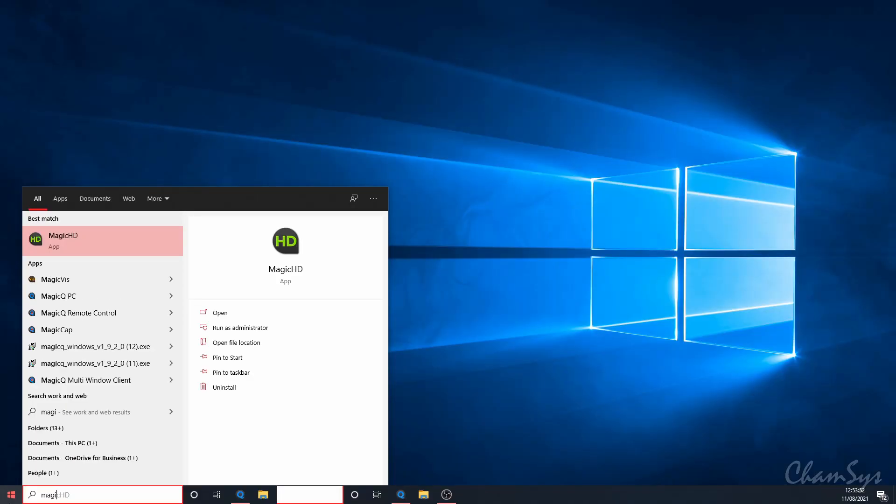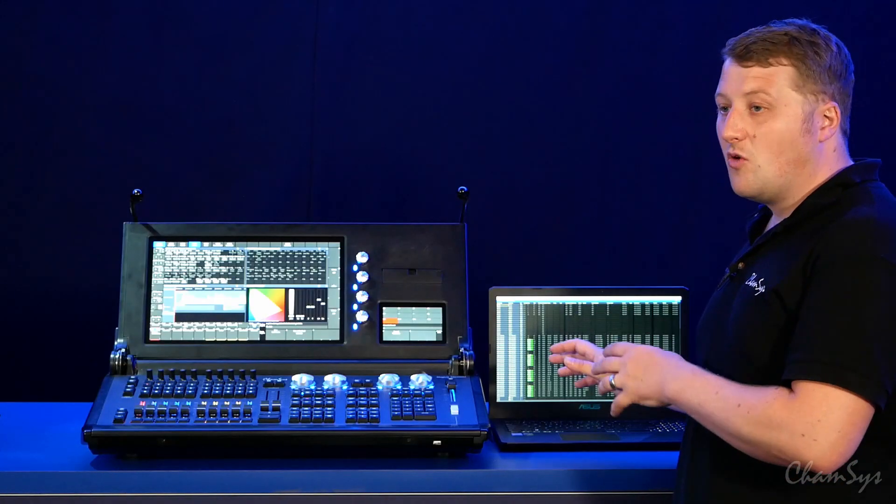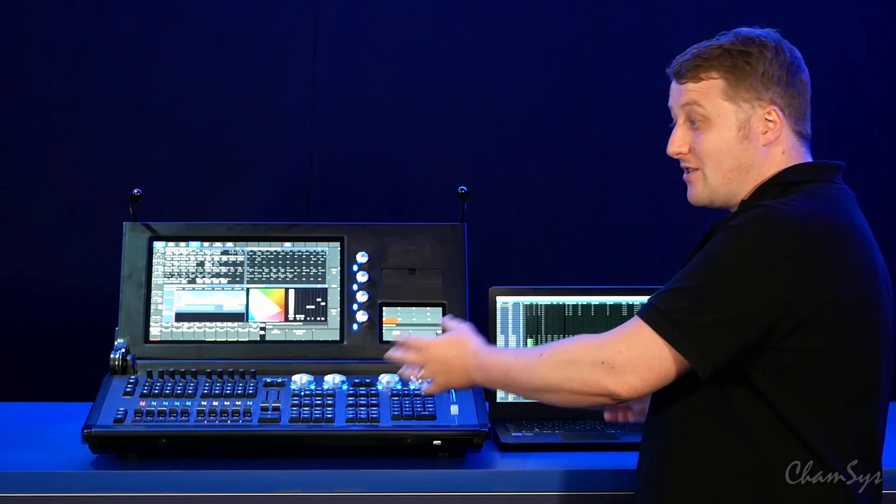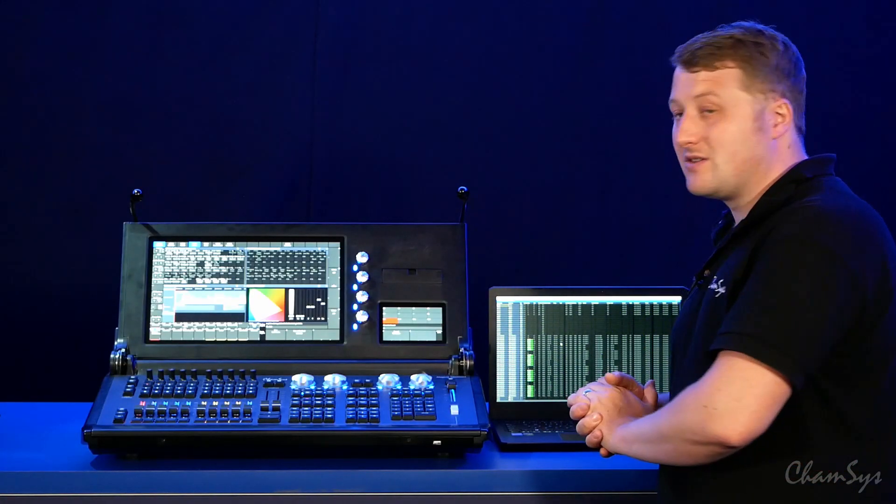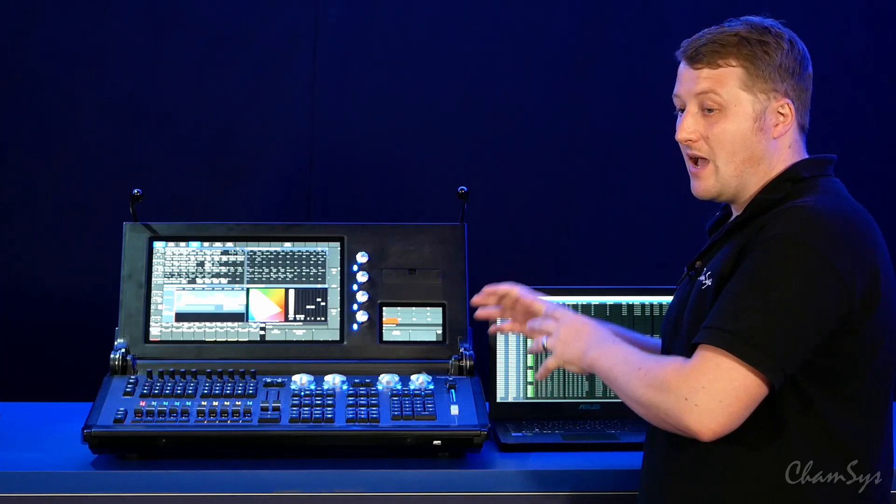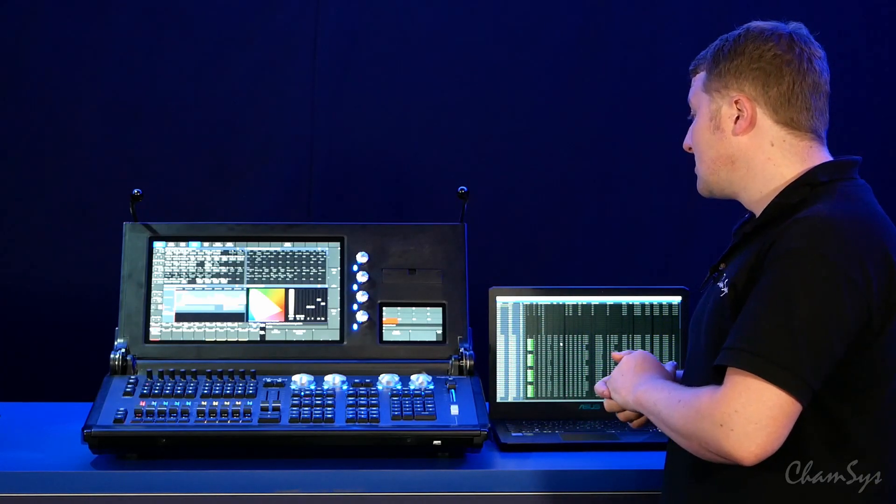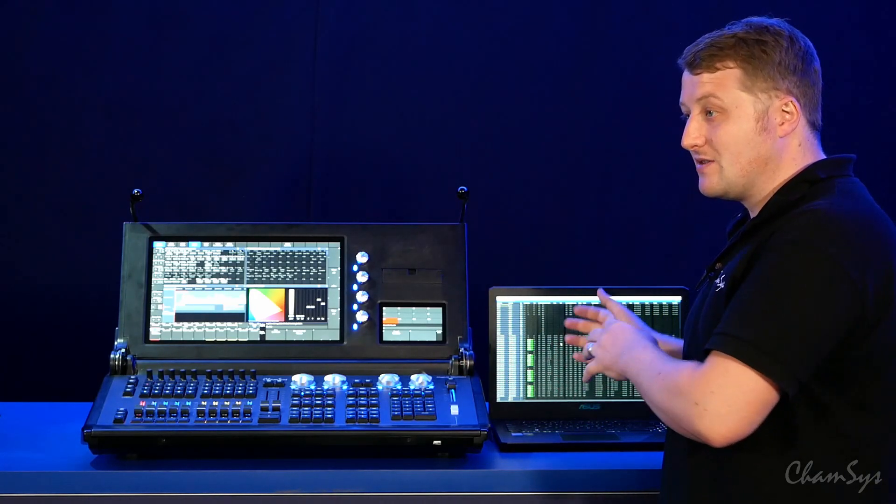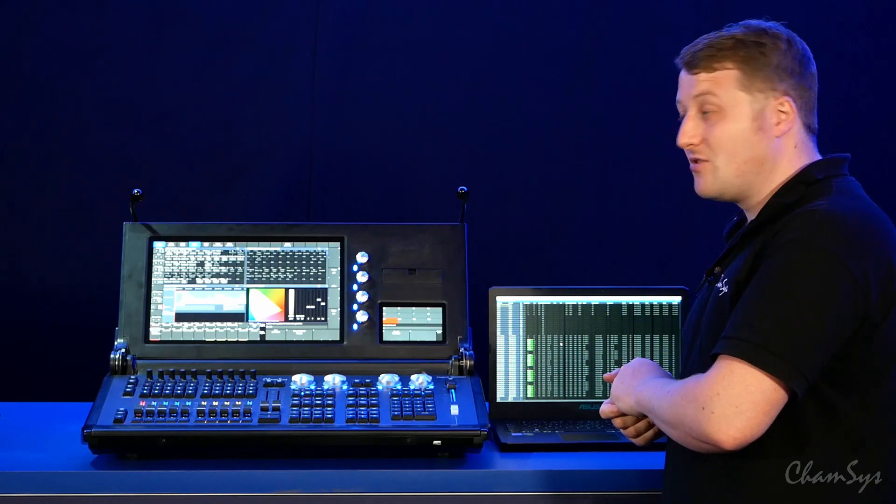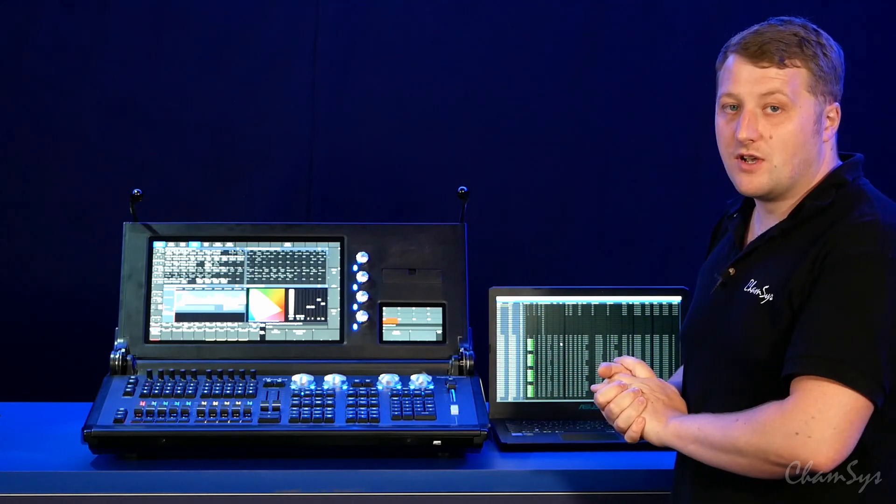If I search for MagiQ you'll see I find my multi-window client. You run that multi-window client as I'm running here. It should normally, if you've already set the correct IP addresses for your console and your PC, find the console. If it doesn't, you enter the console's IP address and connect it up to your console.